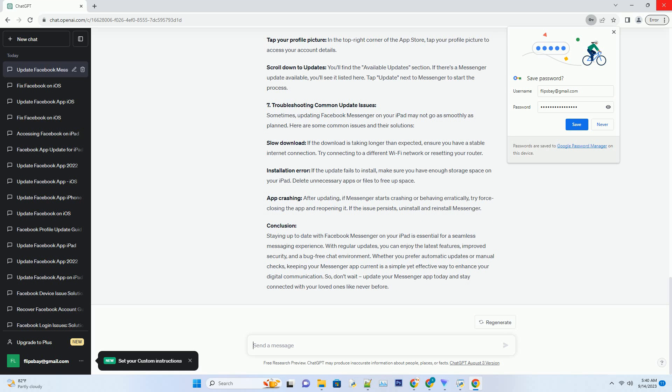Wait for the Installation: The App Store will download and install the latest version of Messenger. The time it takes may vary depending on your internet speed and the size of the update.